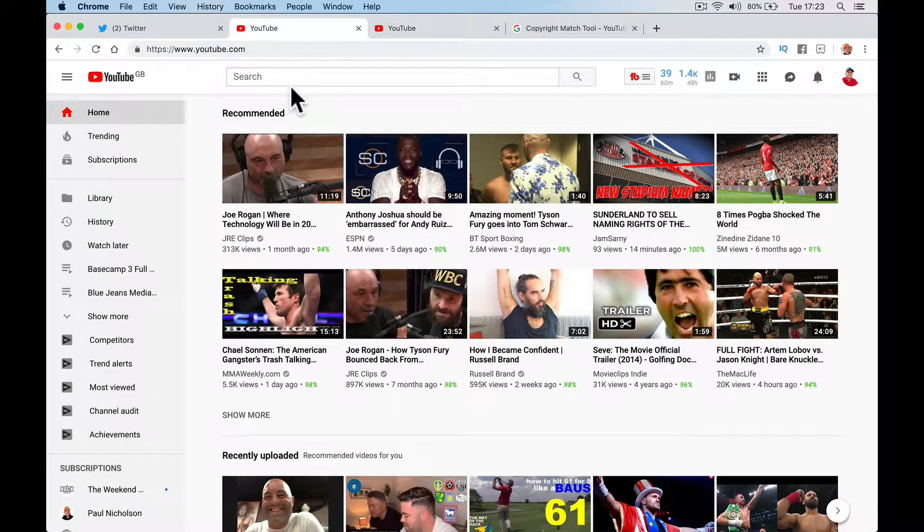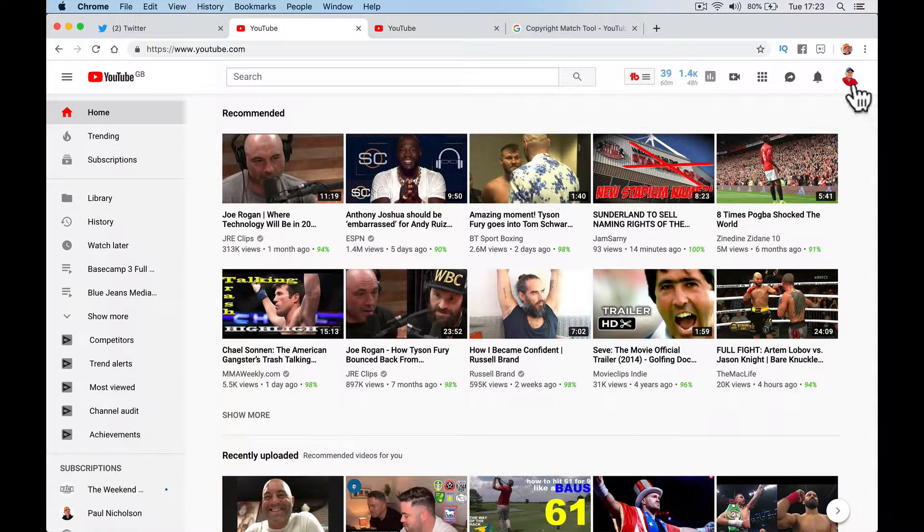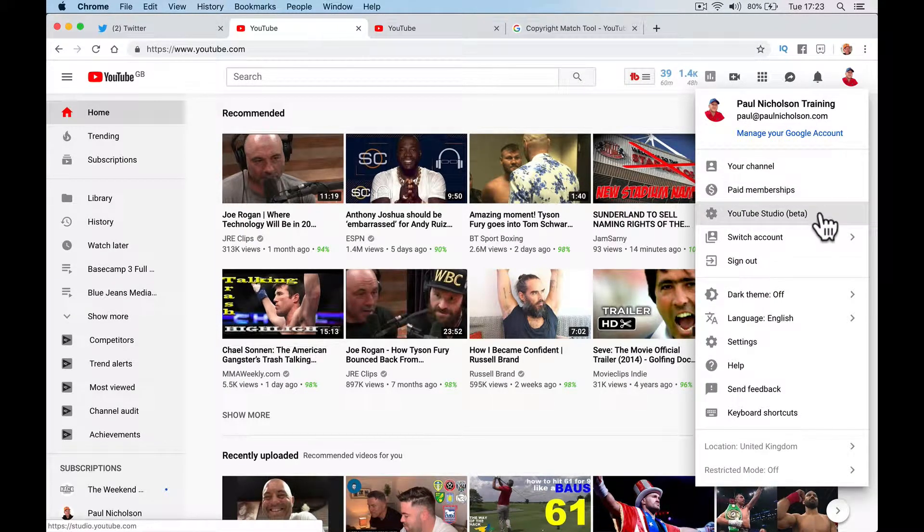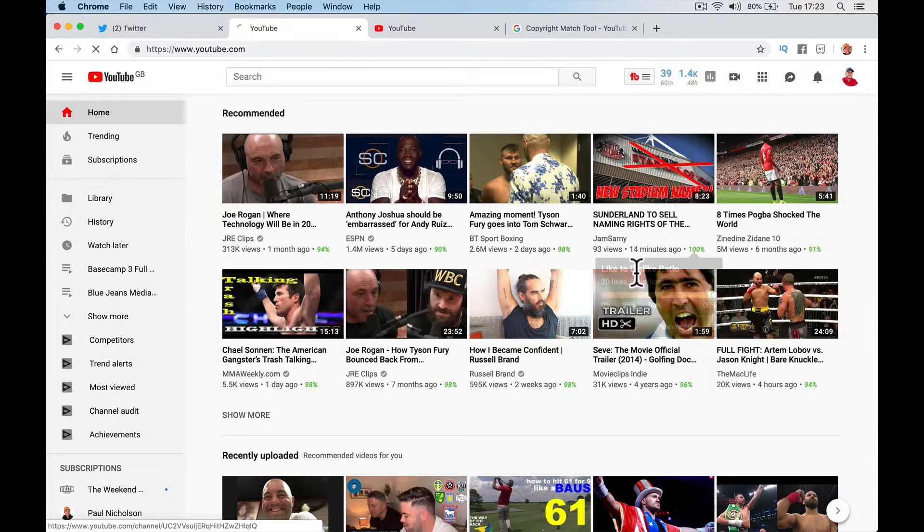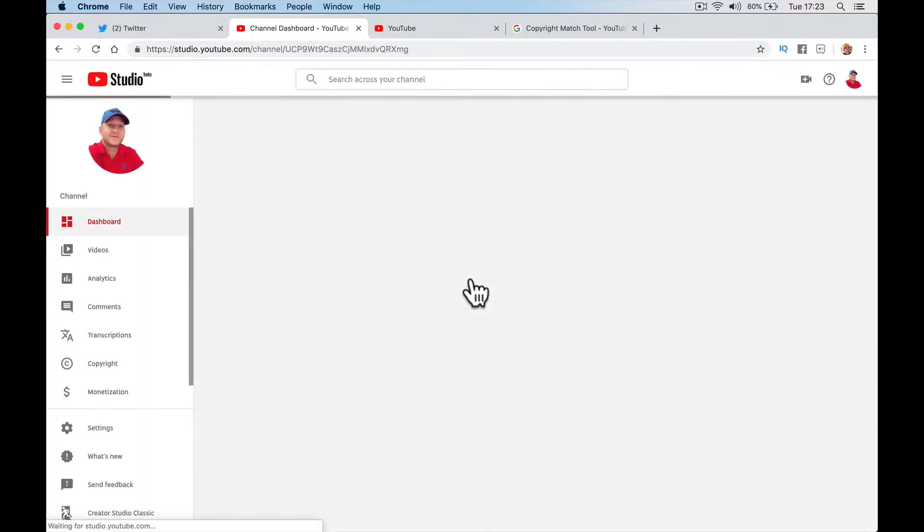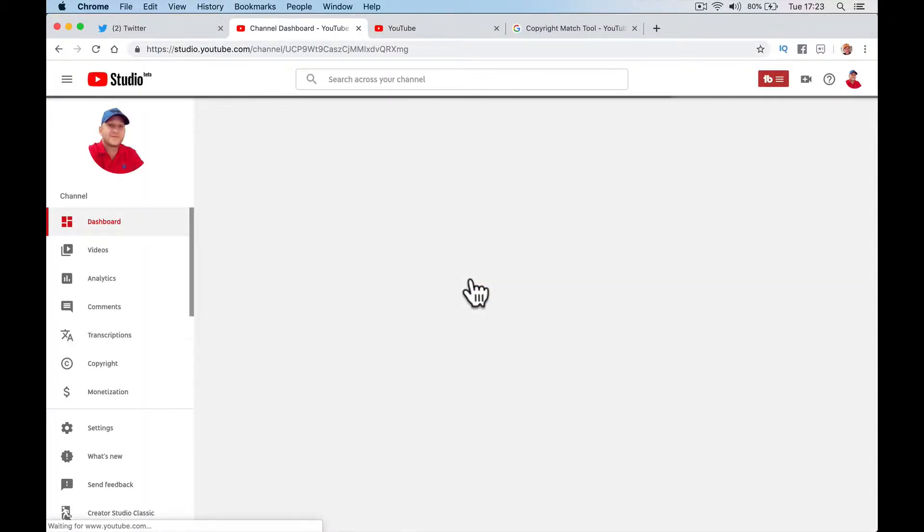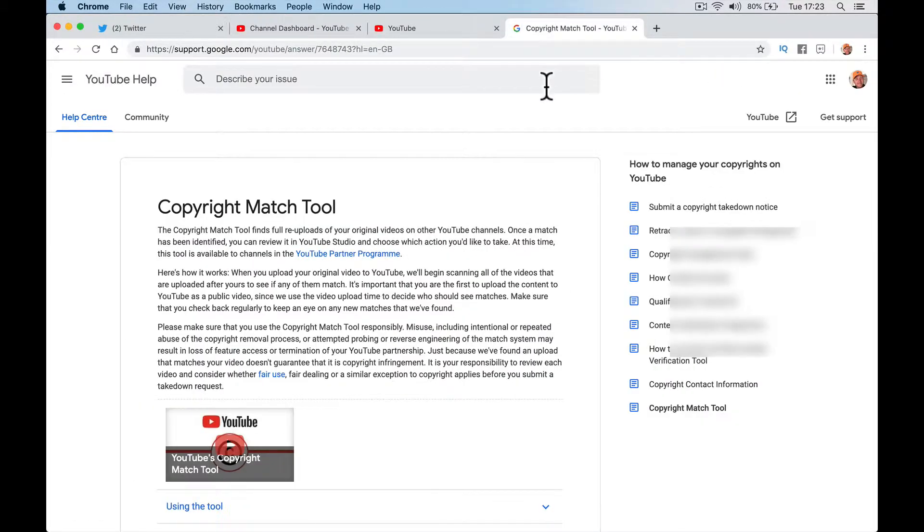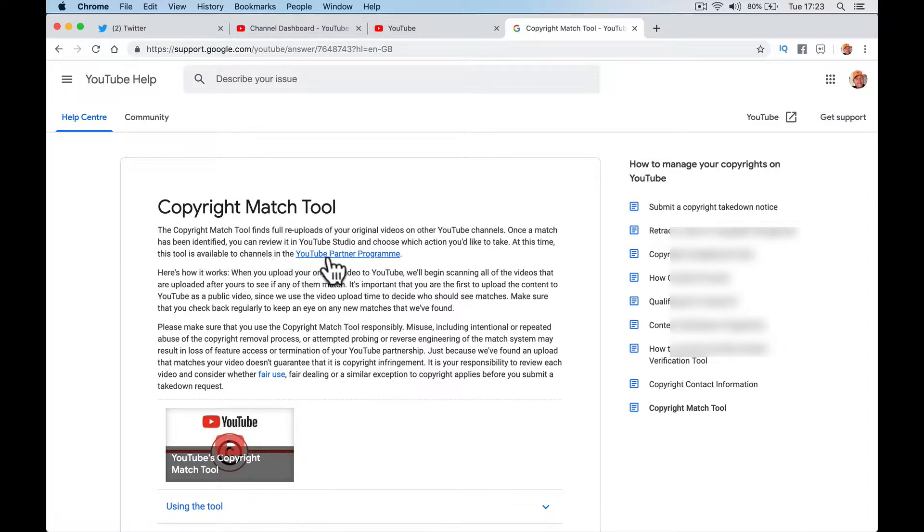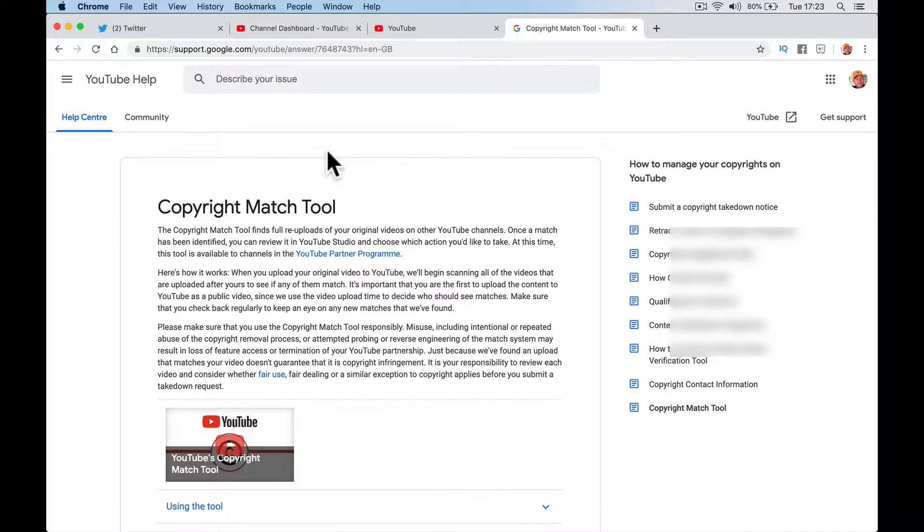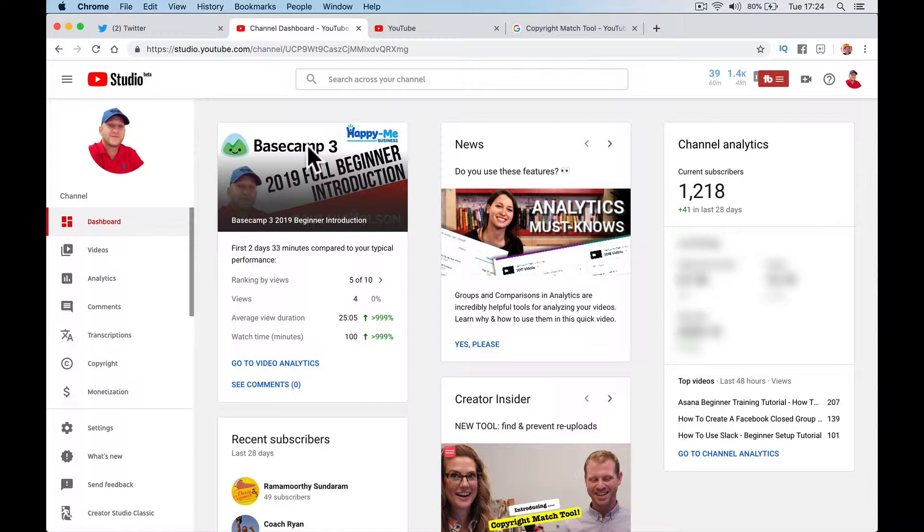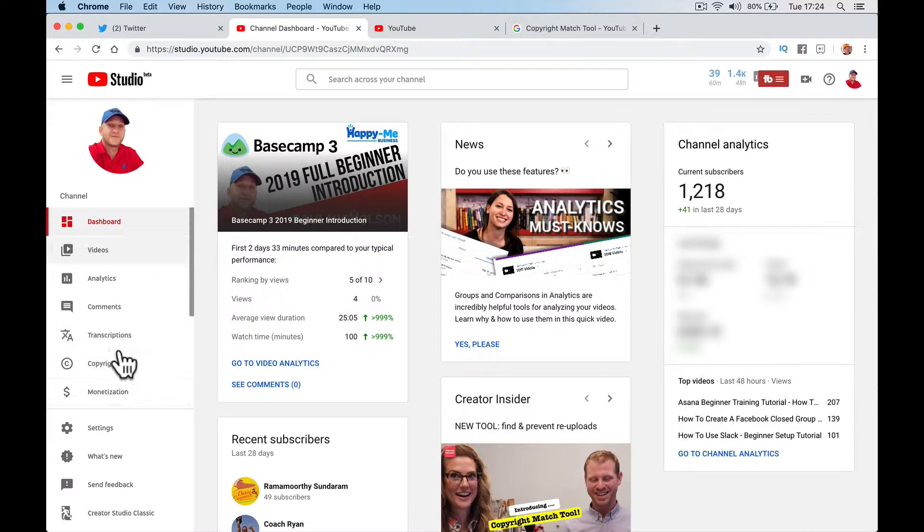So what happens now is if I go to my YouTube studio, if your channel's monetized, if you're part of the YouTube Partner Program. At this time, this tool is available to channels in the YouTube Partner Program. So basically, if you can put adverts on your channel, then you can use this tool. If you haven't got the 1,000 subscribers and the revenue, then it won't work. You won't have it.